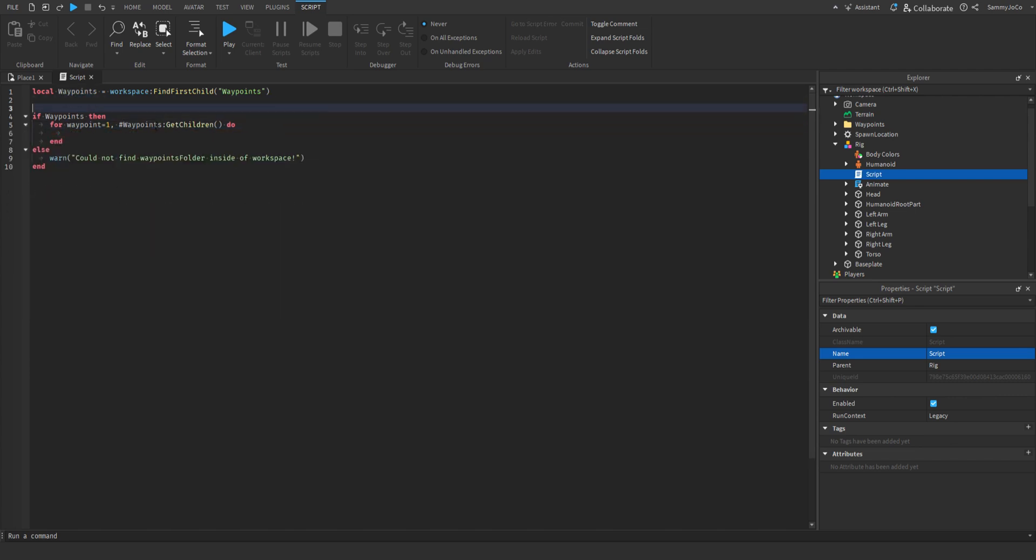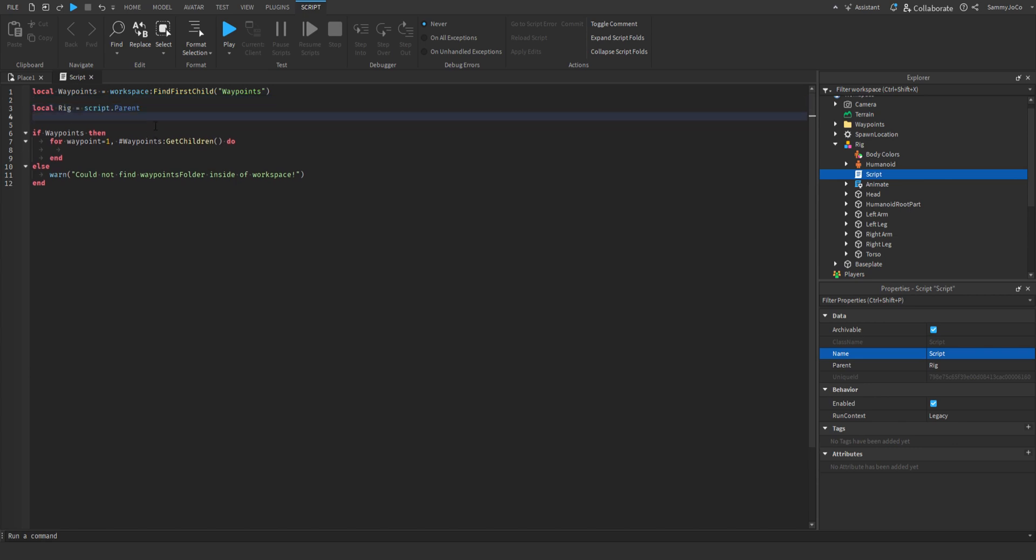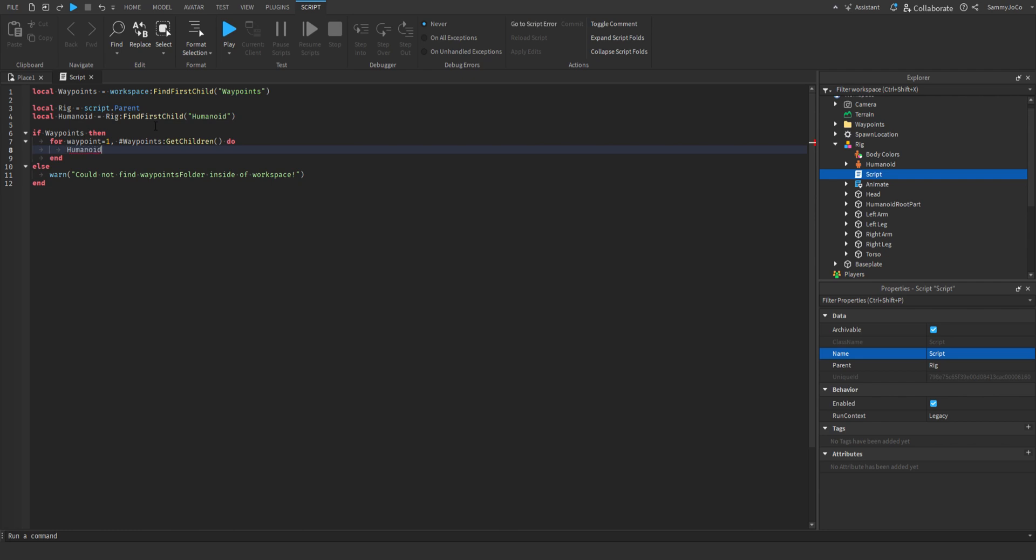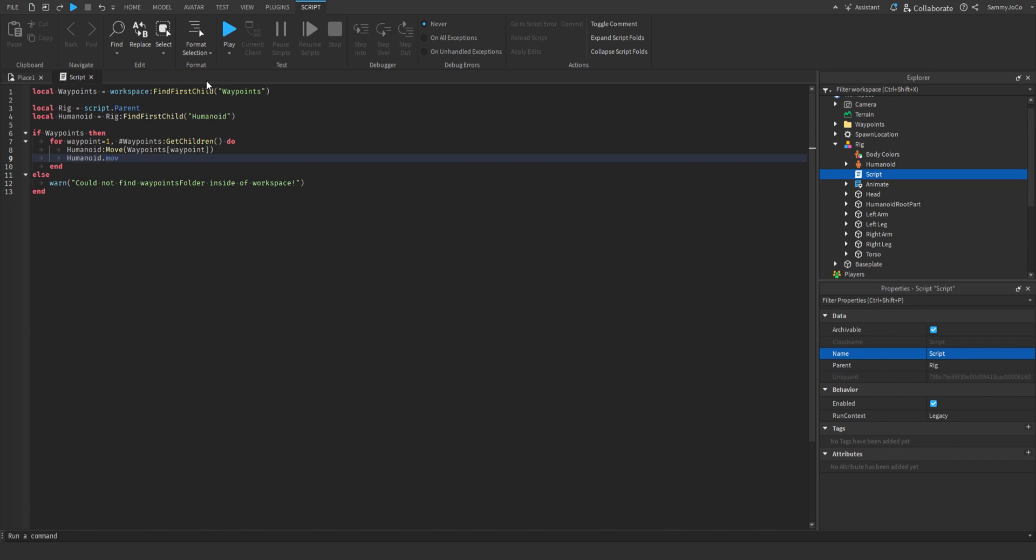Let's do local rig equals script dot parent. Local humanoid equals rig find first child humanoid. Humanoid move, and then waypoints square brackets waypoint which is a number. And then humanoid dot move to finished wait.